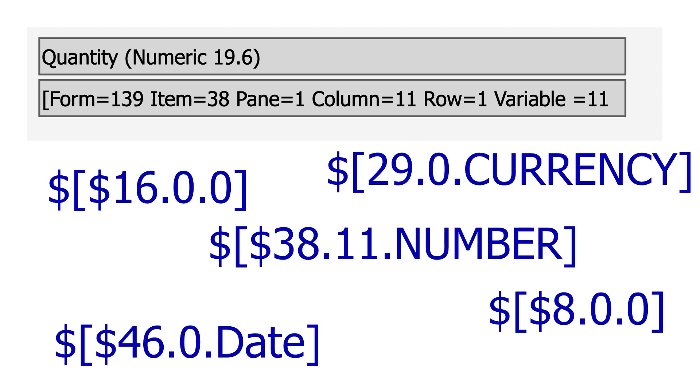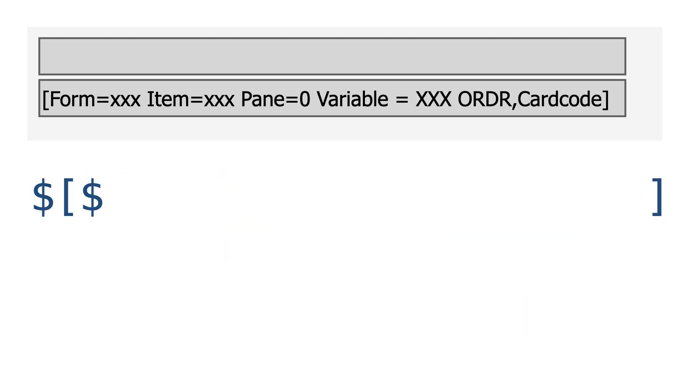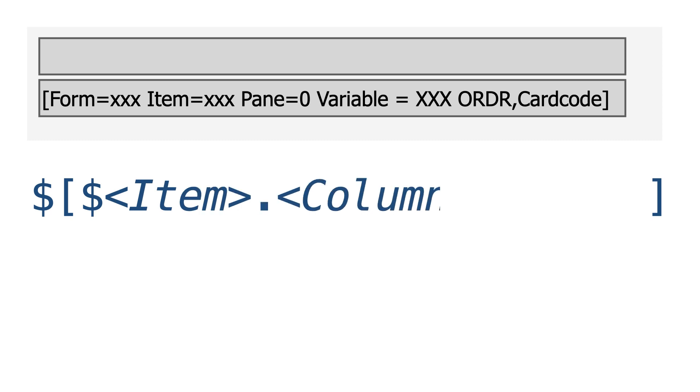We can combine all that to use dynamic syntax for a value on a user interface. The dynamic syntax takes a square bracket with dollar signs like this. Inside the brackets, you'll find three parts of system information: the item number, the column number for a table, and the type.